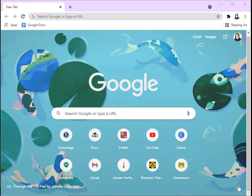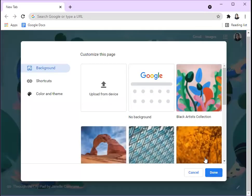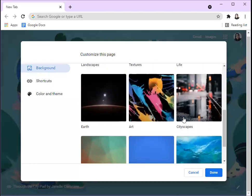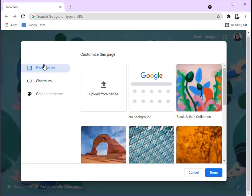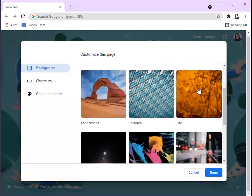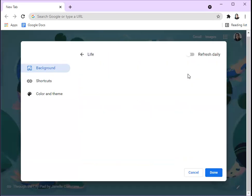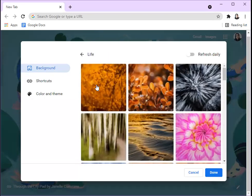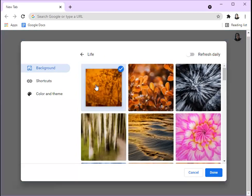At the bottom of your screen, if you haven't customized it or if you have, there should be a pencil button. Just click on that and then you can pick any background you want. I'm just going to click, let's see, Life, and just use a random one, this one.